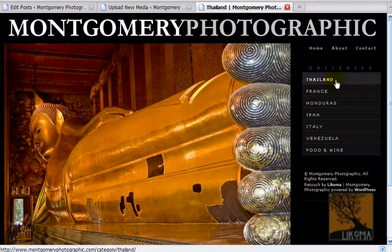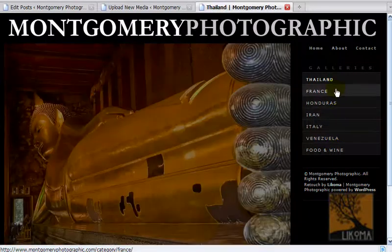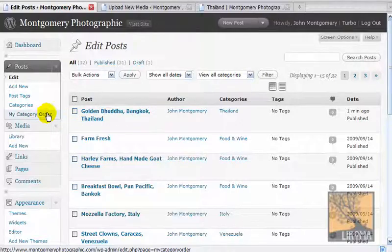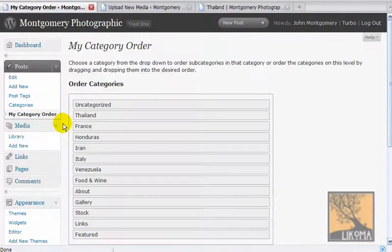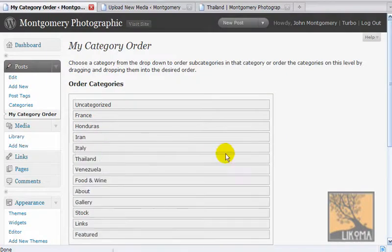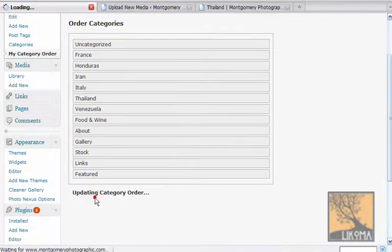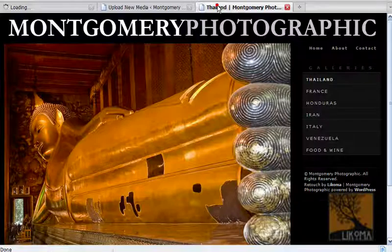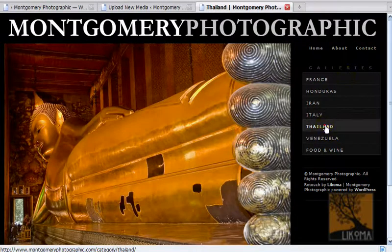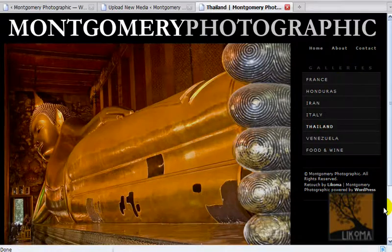While I'm on the category topic — Thailand is at the top here, and maybe I want it in some other order. I've used the My Category Order plugin, which is drag and drop. I want to put it down sort of alphabetically as far as countries. Click to order. Go refresh my page. And now Thailand is down there. So I added a category in categories, went to My Category Order to order the categories.